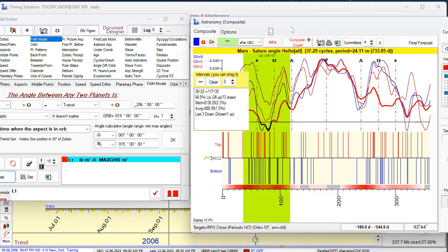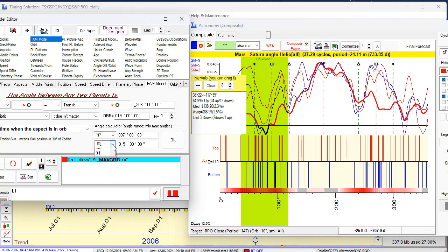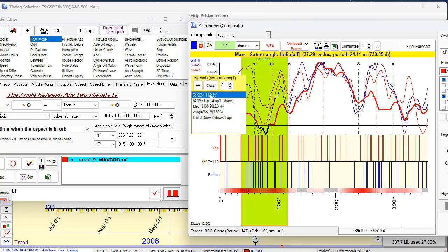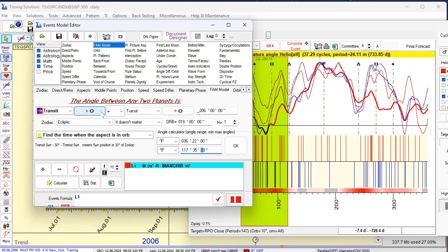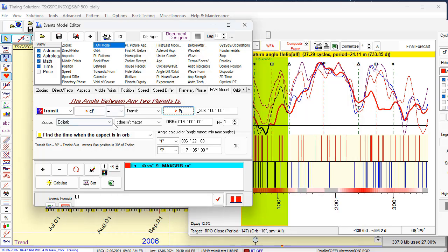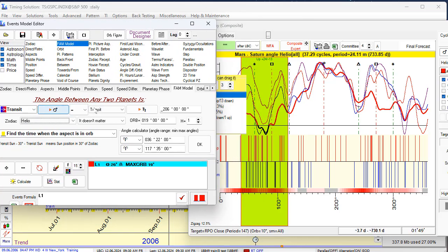We will add one more predictable zone. Click here. This angle separation — set its areas. We will put here 36, 22 — first angle 7 — next angle 117, 35. Don't forget to set the angle: this is Mars-Saturn Heliocentric. First planet should be Mars, Mars is here. Second planet is Saturn, heliocentric. Click Add.